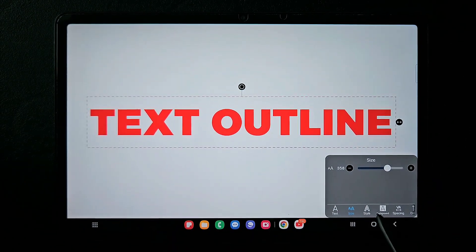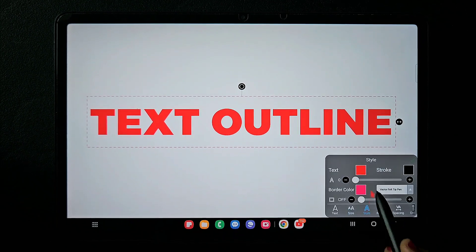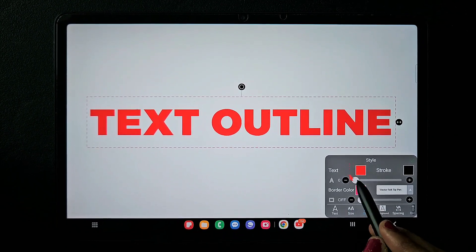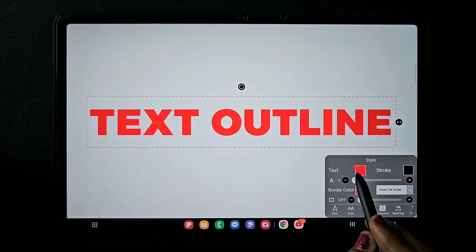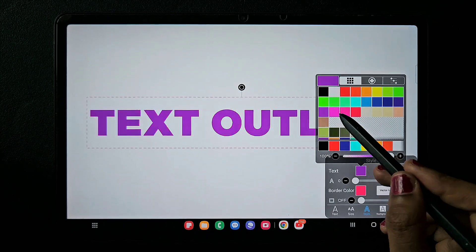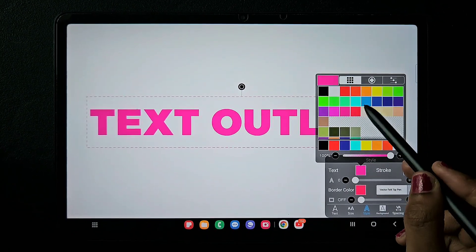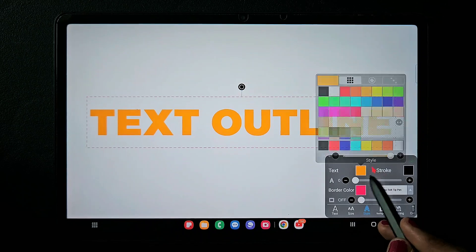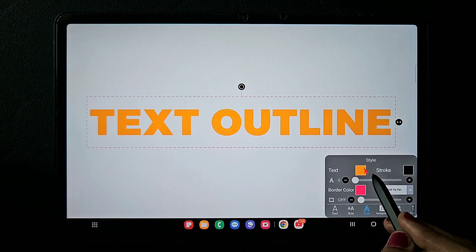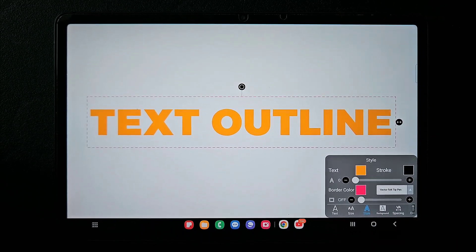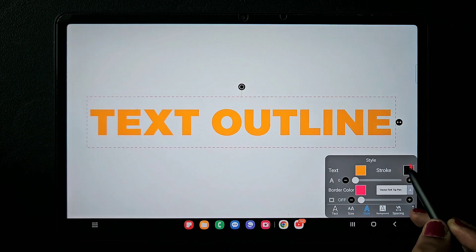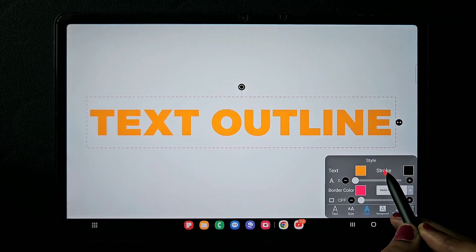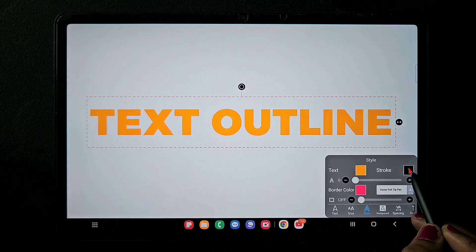Here is the color of the text that is currently applied. If we change this color, the text color will change. You can see I changed it to yellow. To make an outline, you have to use this stroke feature.